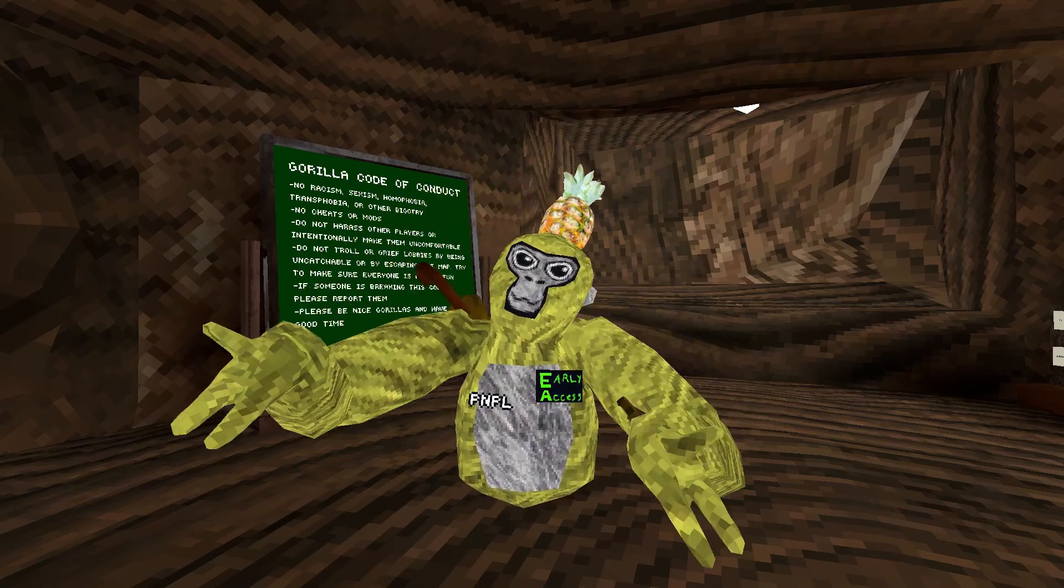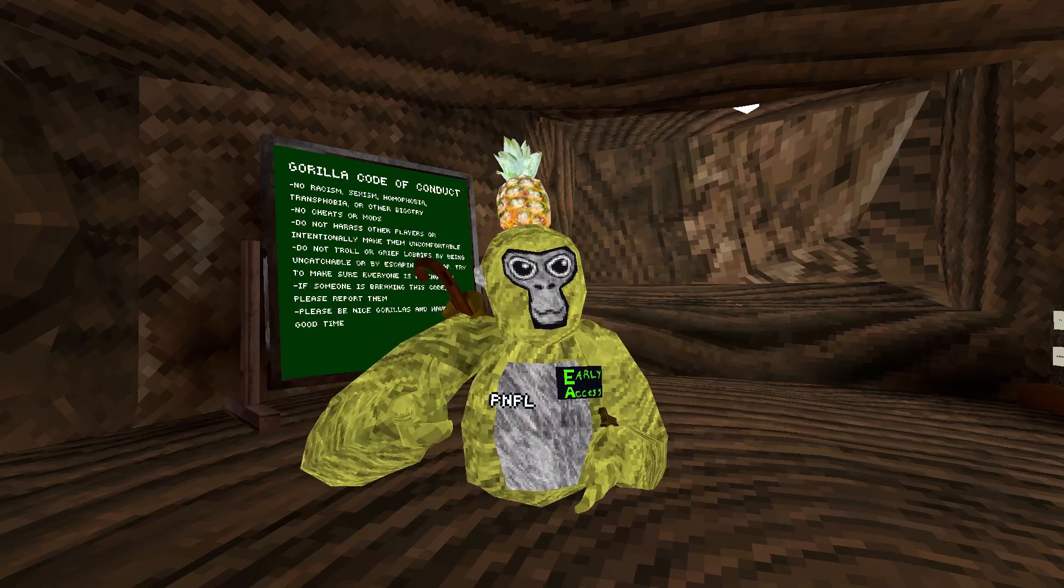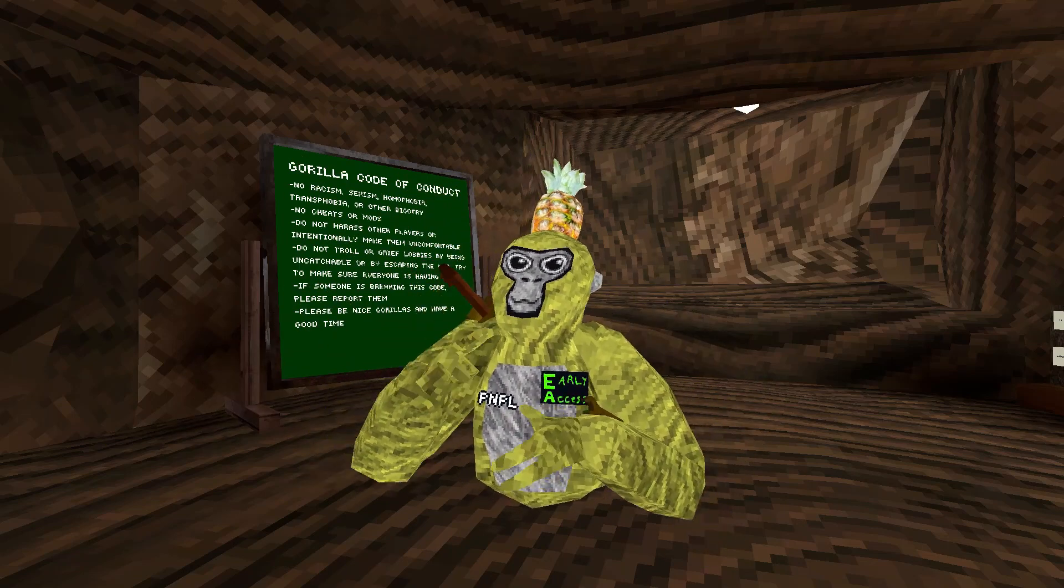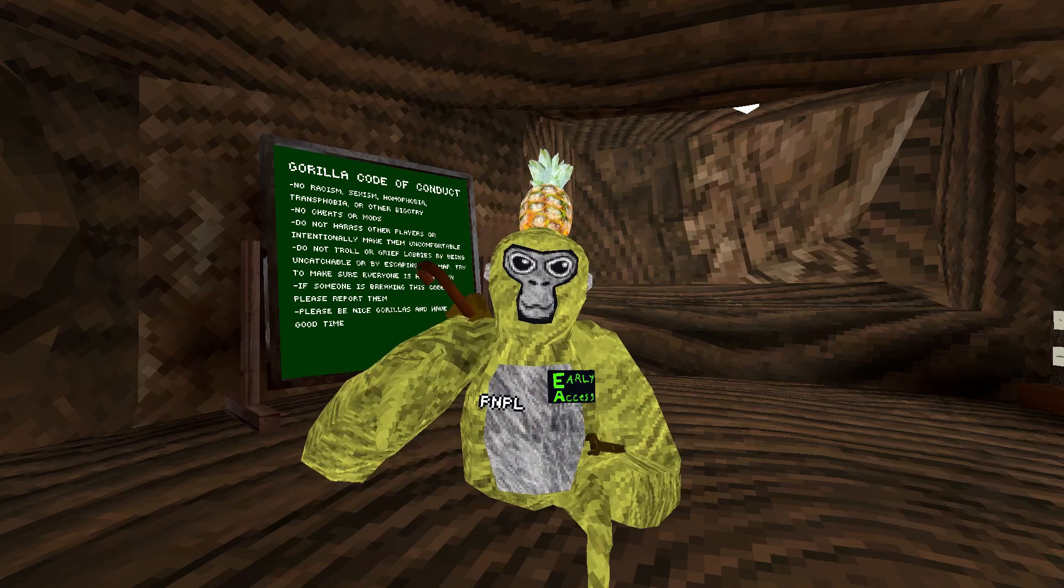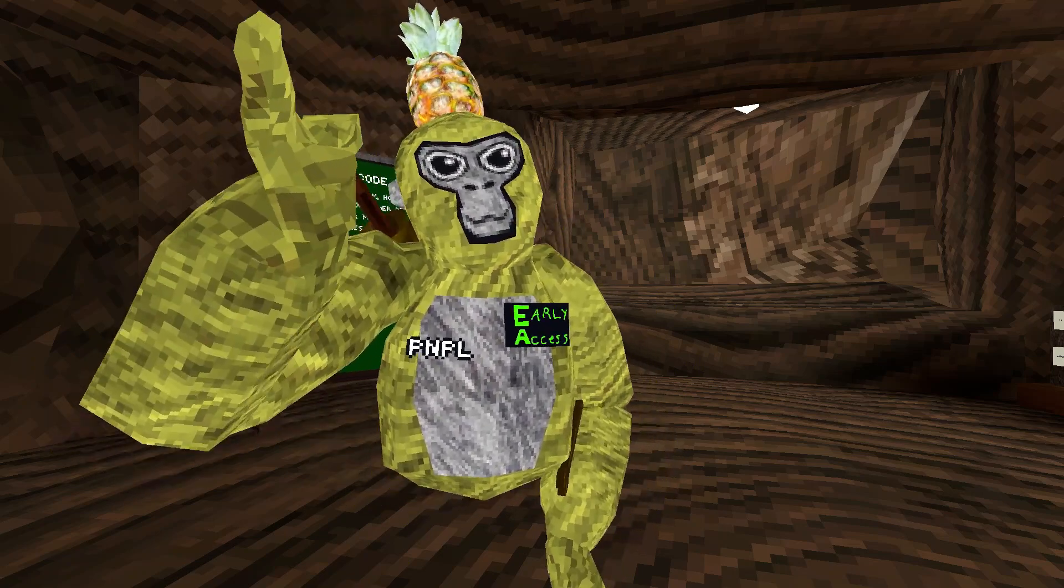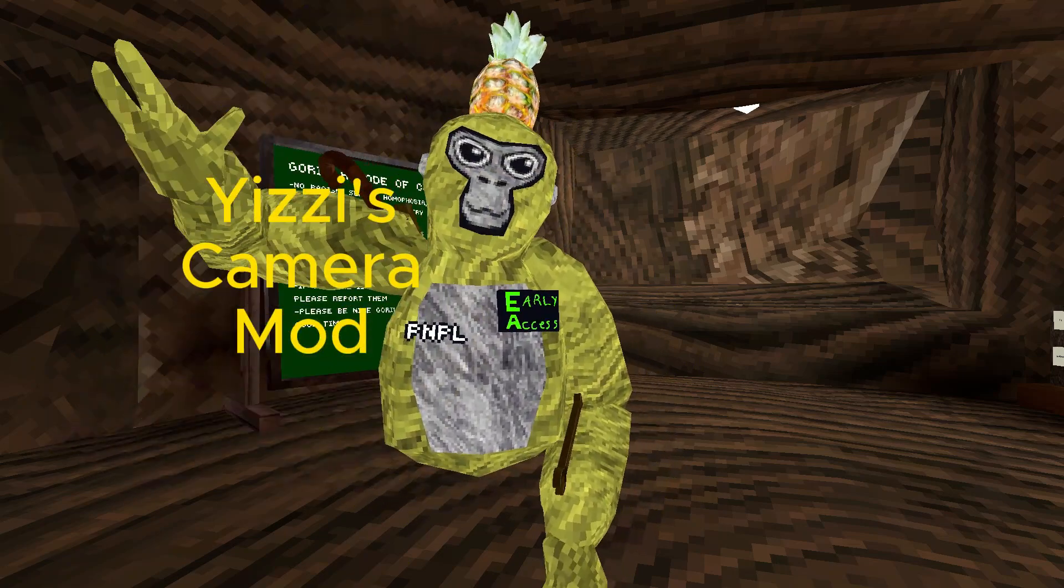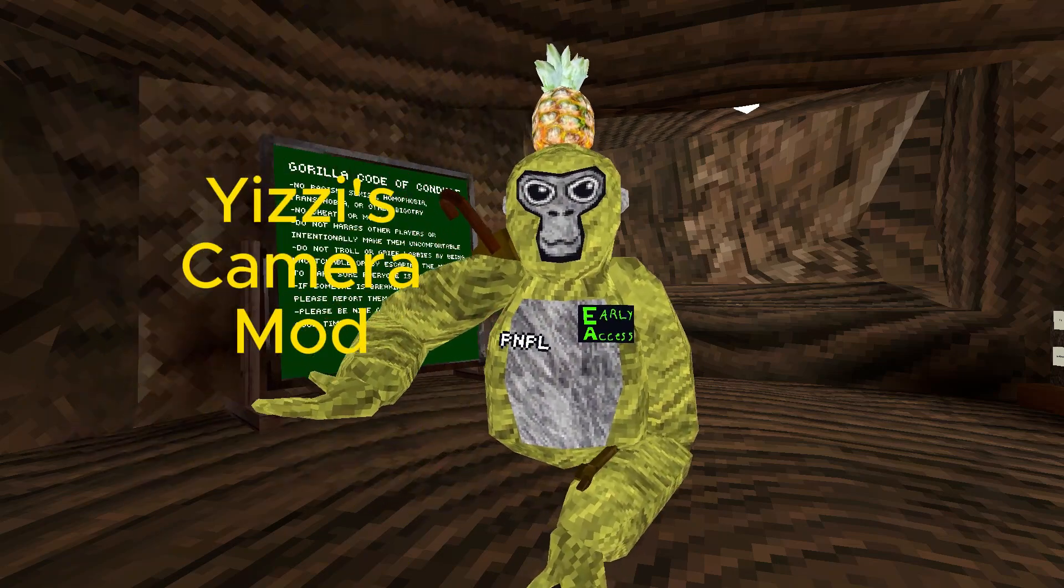Hello guys, welcome back to another Project Bumble video, and today's video I'm going to be showing you guys how you can get Yeezy's Camera Mod.